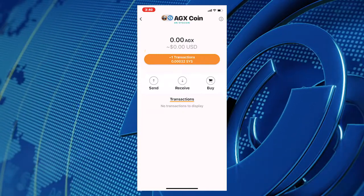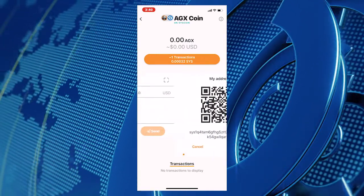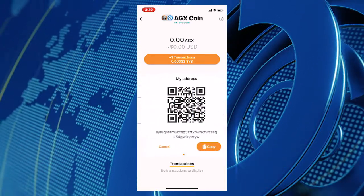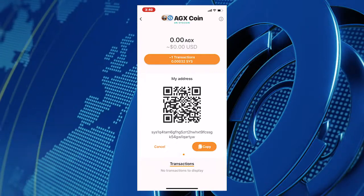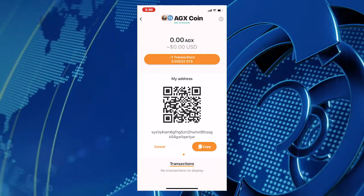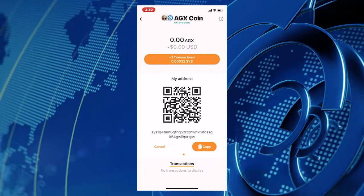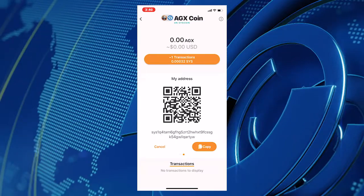What you see is a window with a QR code and a 43-digit key. That is your public key. You will use that key when you need to receive AGX from anyone in the world.